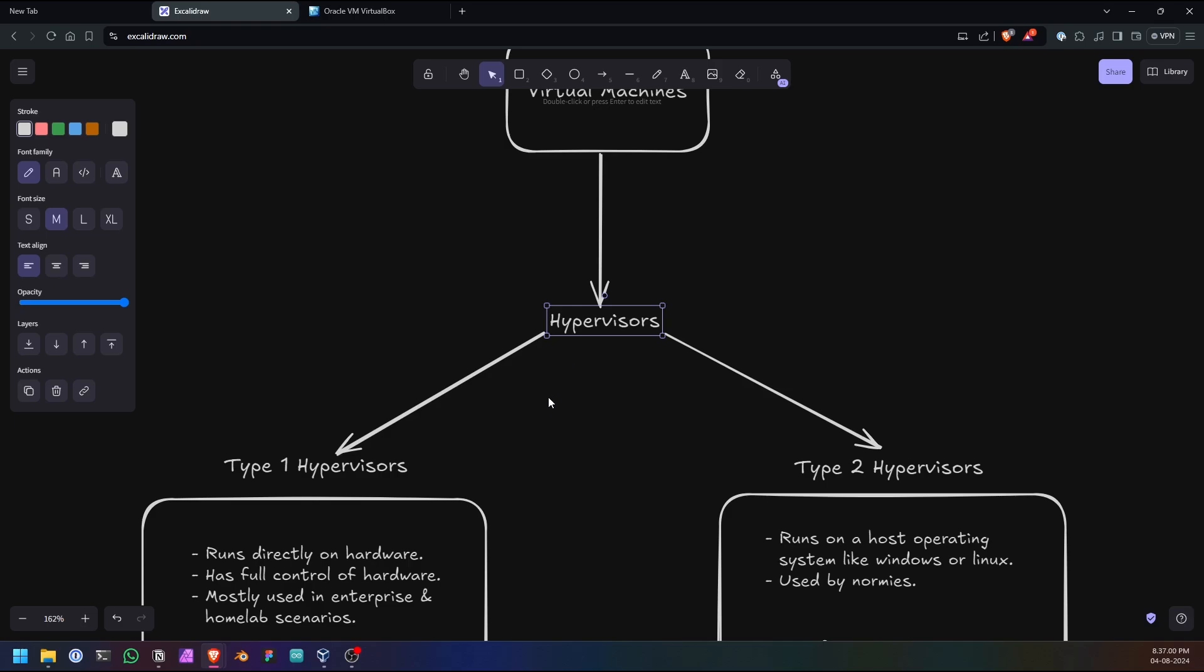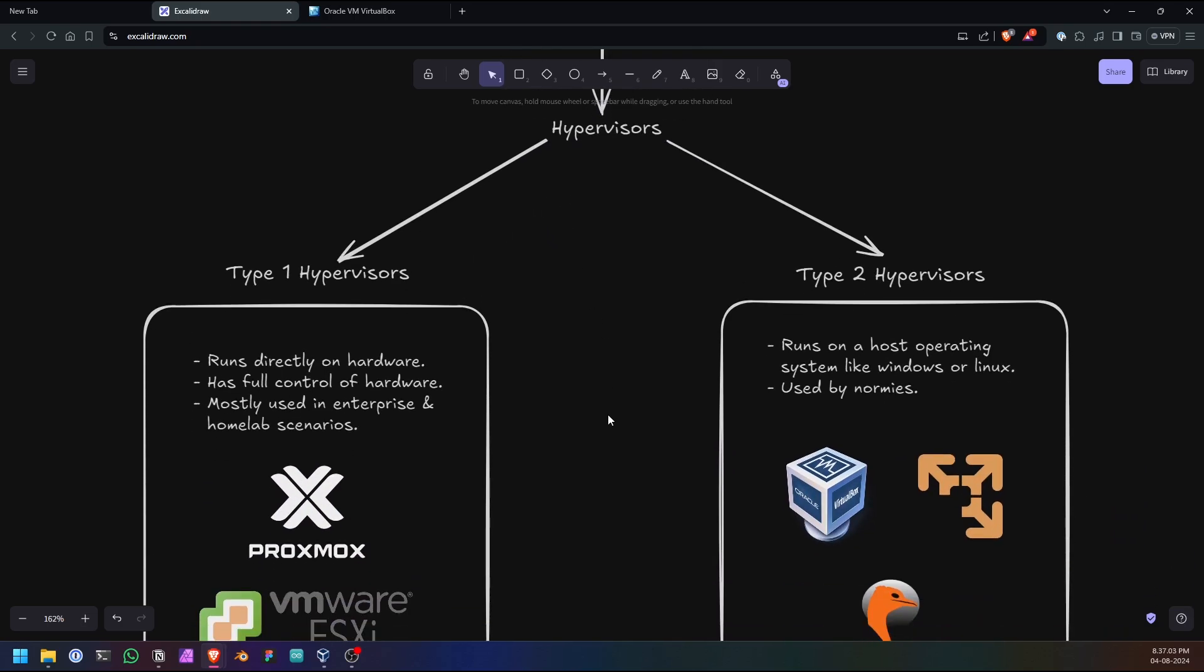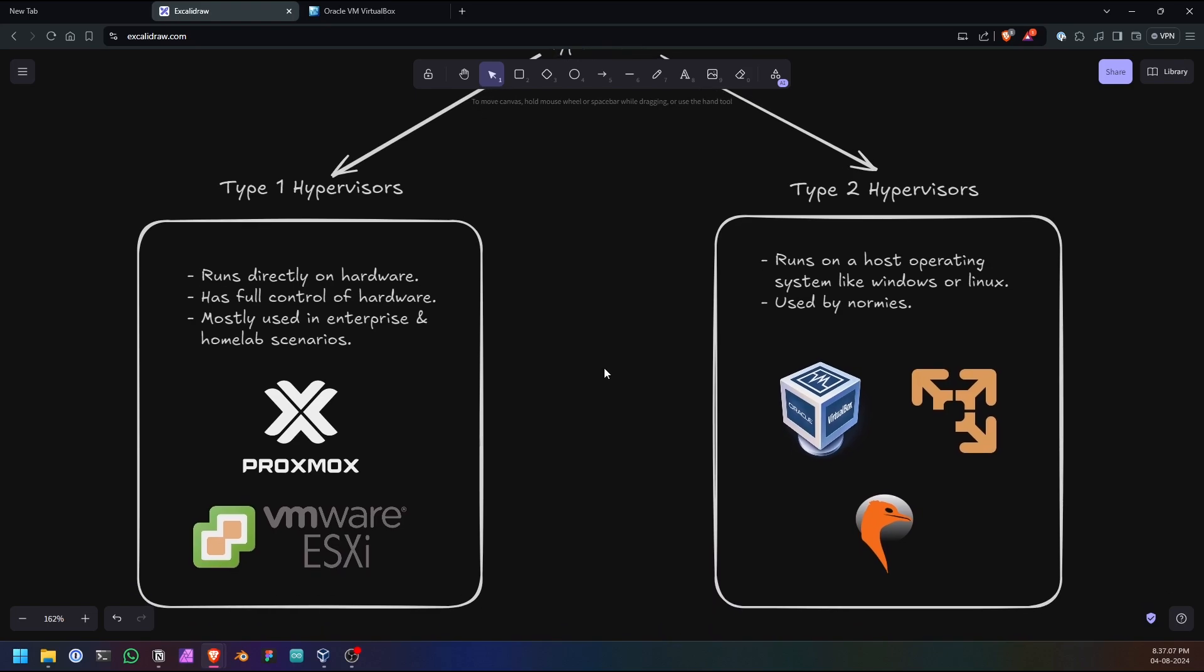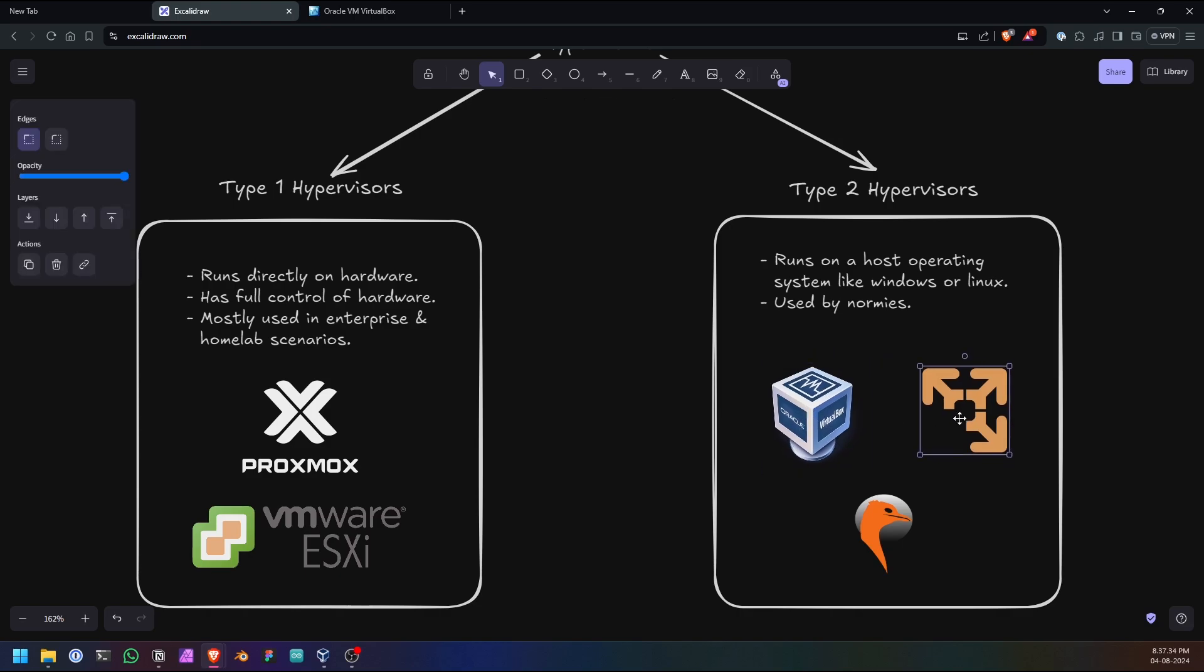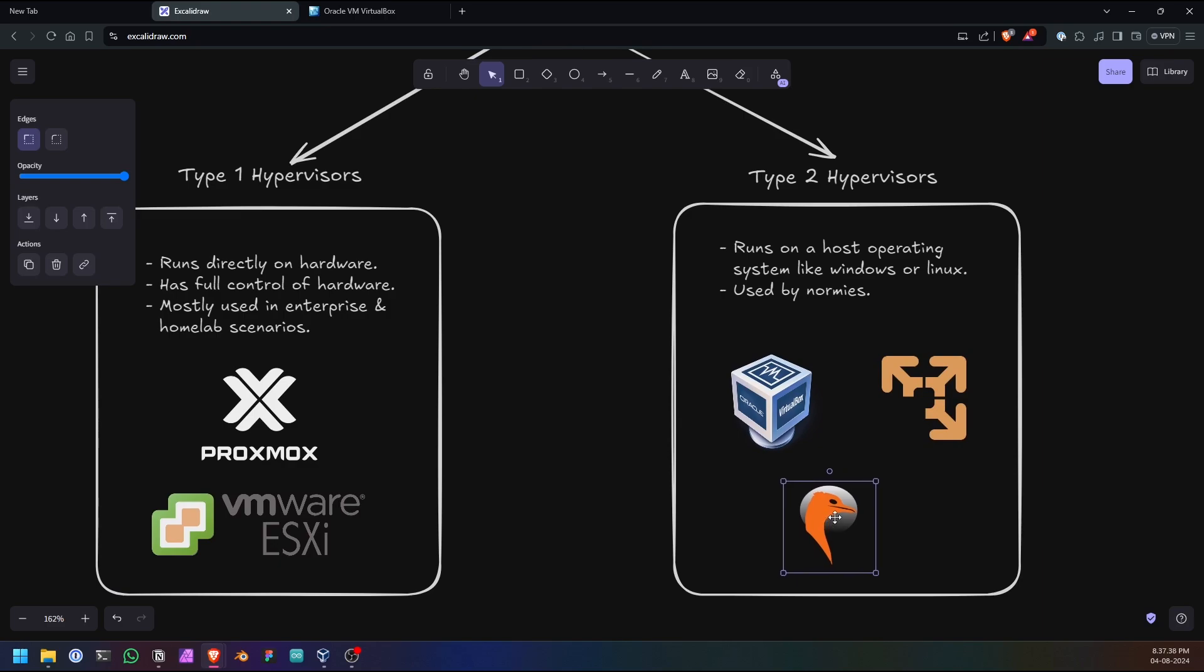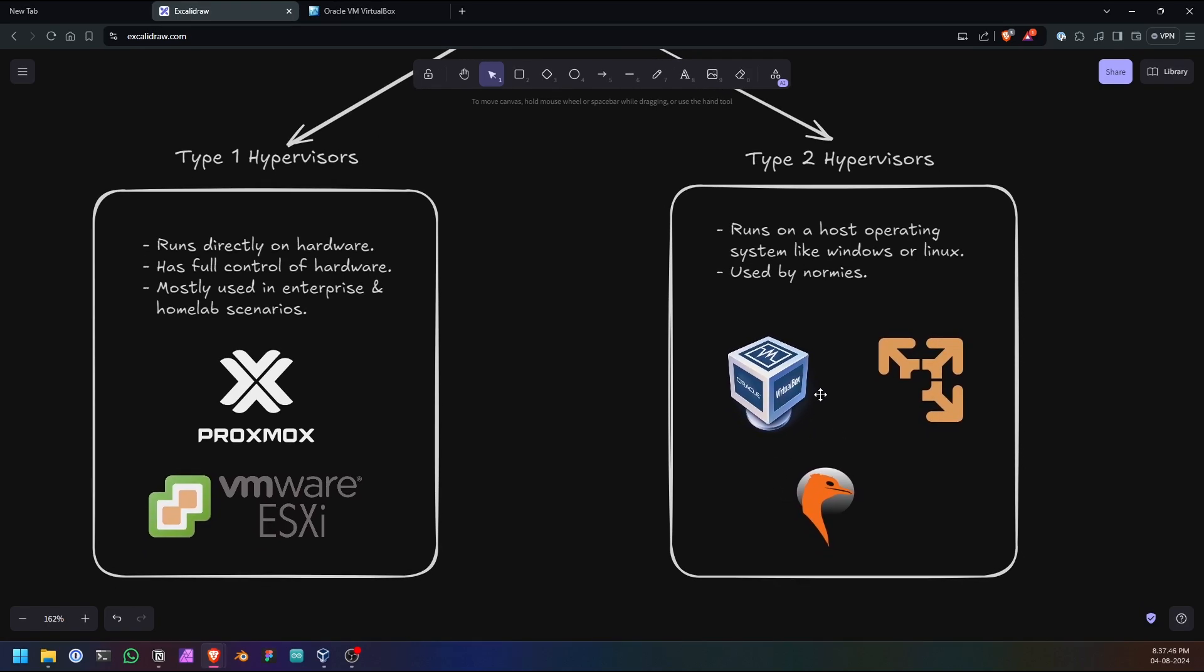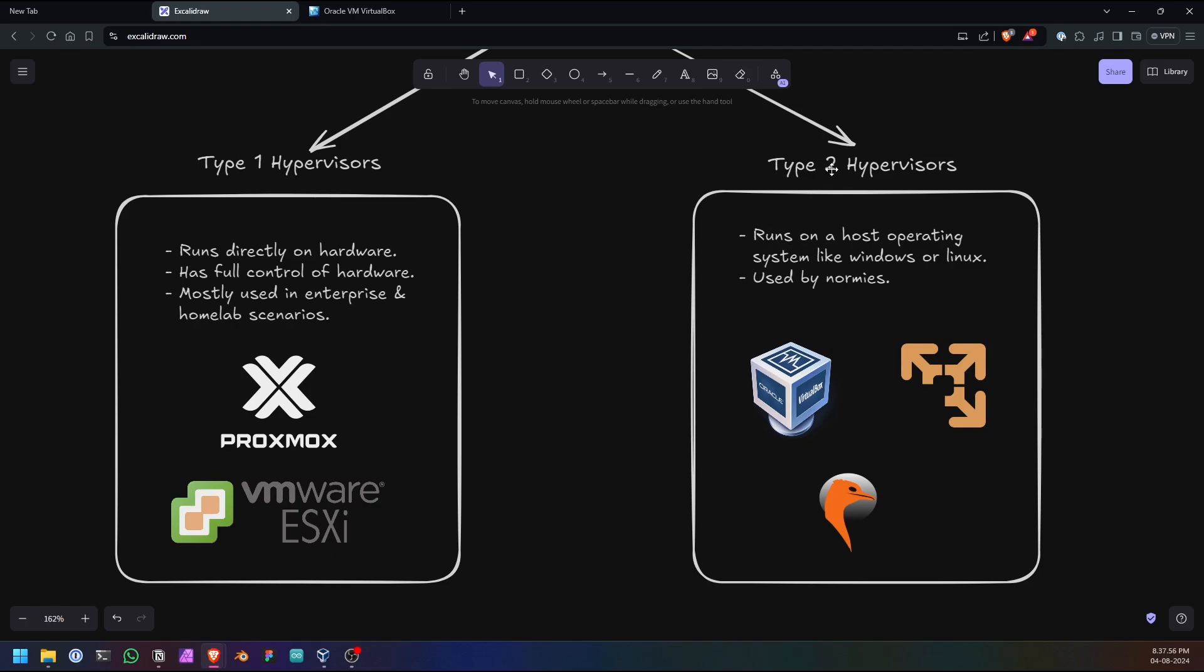Basically there are two types of hypervisors, broadly speaking. The first one is called Type 1 and the second is called Type 2. If you have been familiar with virtual machines, you must have heard of VirtualBox or VMware. And you might have heard about QEMU, it runs on Linux and it's like the faster Type 2 hypervisor. Basically, Type 2 hypervisors are software that you install on top of a host operating system. These are like a program that you download from the internet and install.